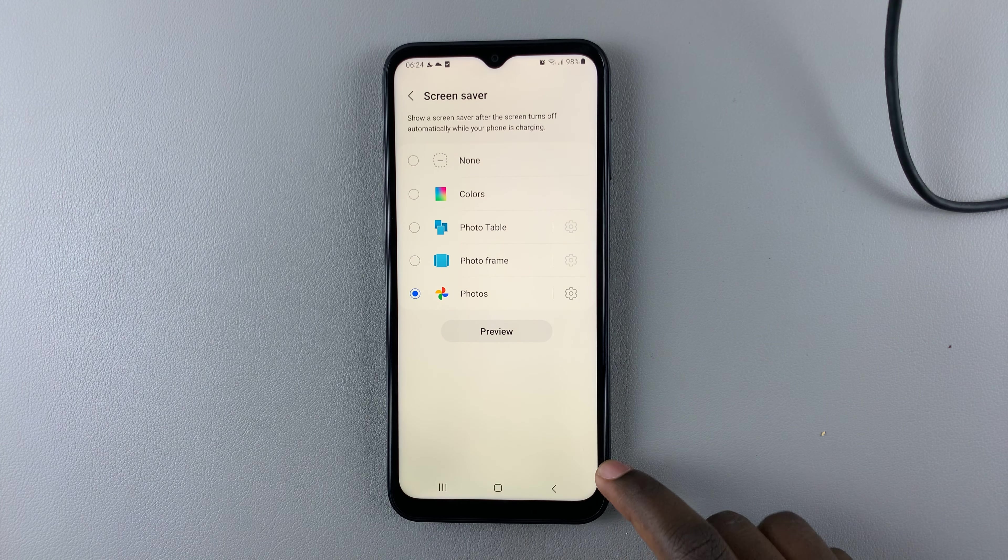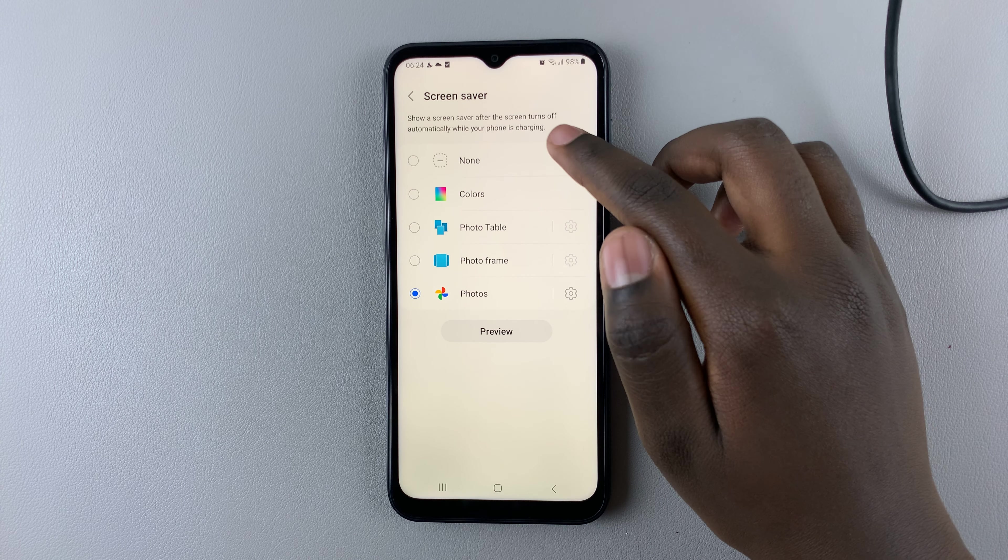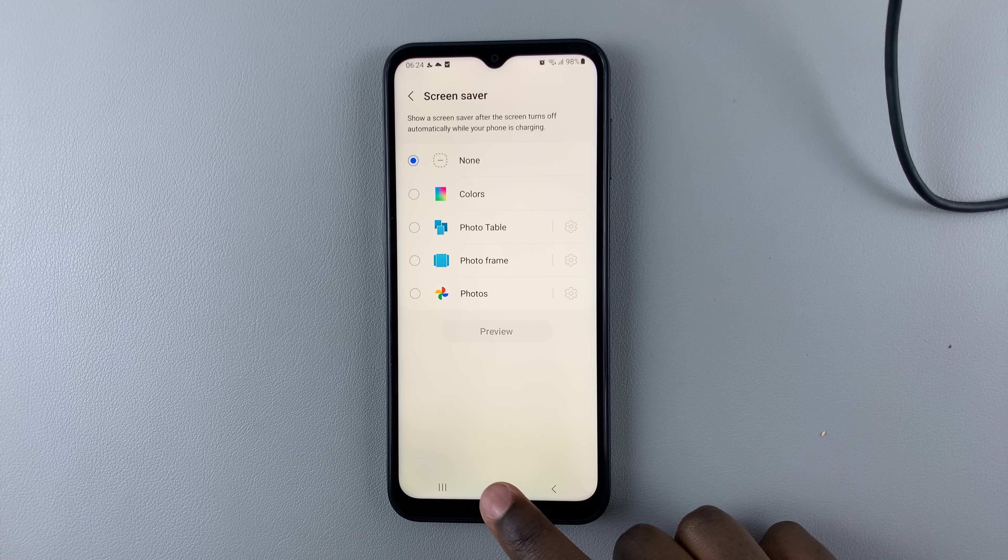You can go back, or you can just simply tap on None if you don't want any of those animations.